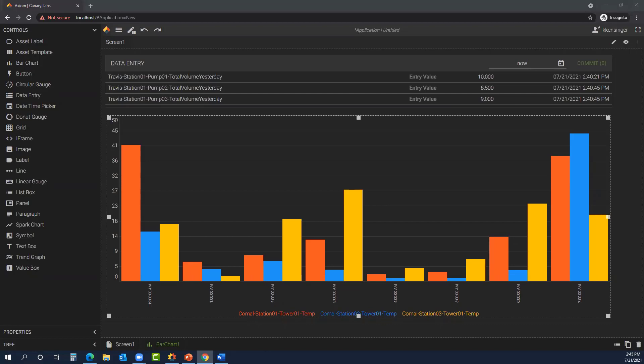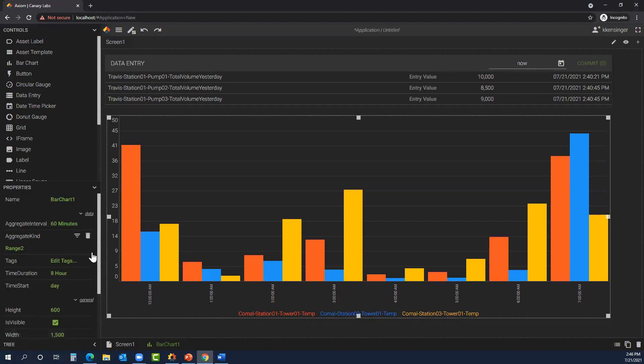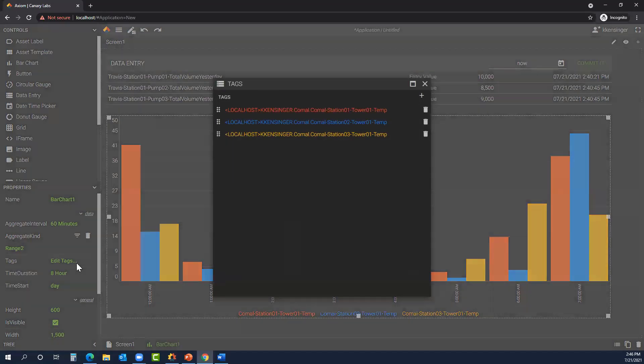Hey Kyle, this is Sean. That was a great presentation. It looked like we had a couple questions here. Nick asks if the edit tag feature gives you the ability to alter historical data. So I believe when you were in your properties for the bar chart control, the edit tag feature there allowed you to change the tags displayed on the actual bar chart.